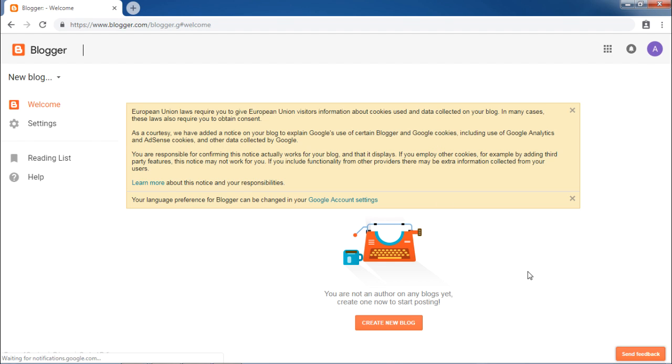If you have your blogs, they will be displayed in this space. Now let us create our blog. Click on Create New Blog.